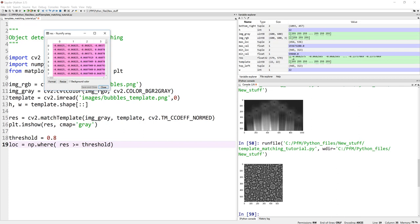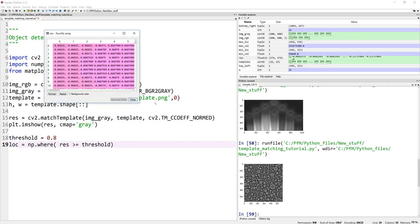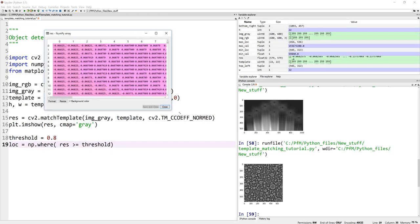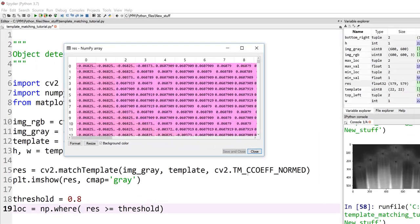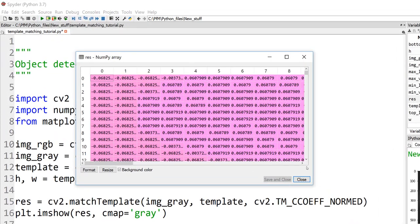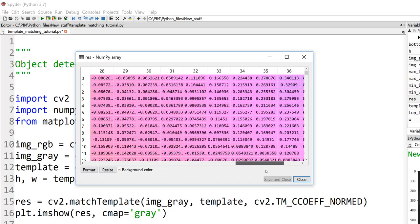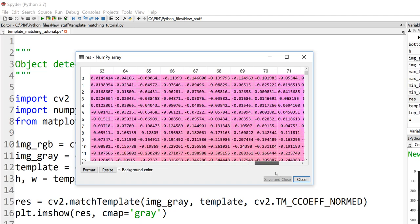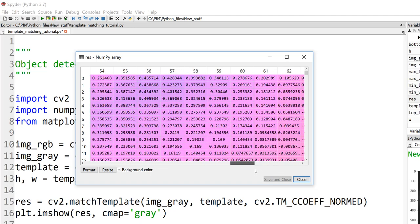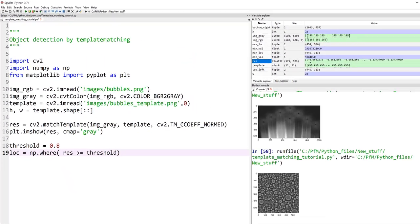When you do this Tm coefficient norm, it's almost like probability. 1 is an absolutely perfect match. And you see, like, values of 0.16, 0.19, 0.21. This means there is a higher probability that there is a matching right around there. That's for this.